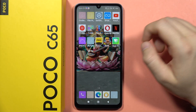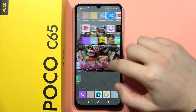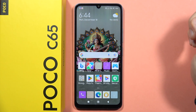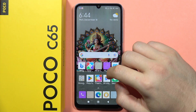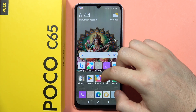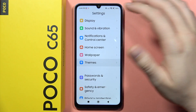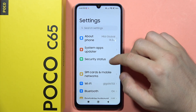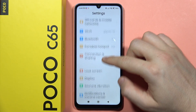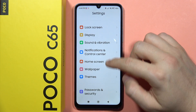Hey, if you want to download free themes on your Poco C65, first you have to open the settings. From here, you will have to scroll down and go to the themes.